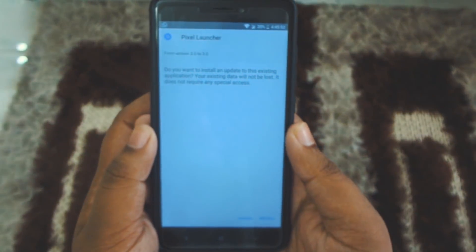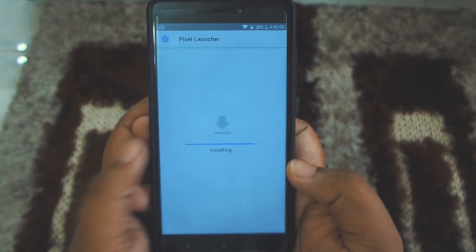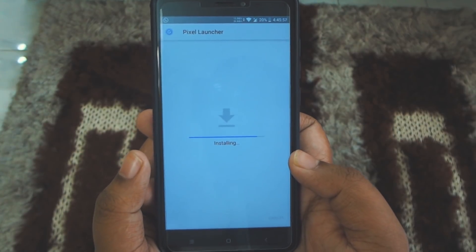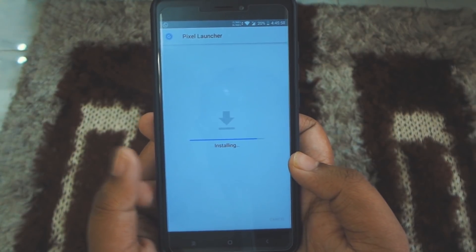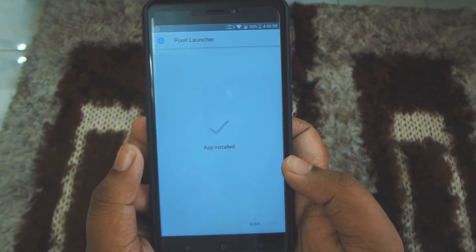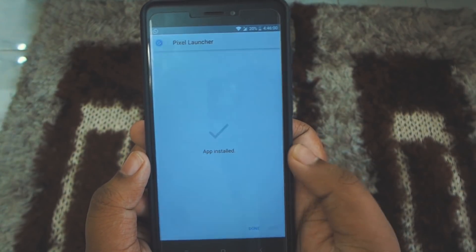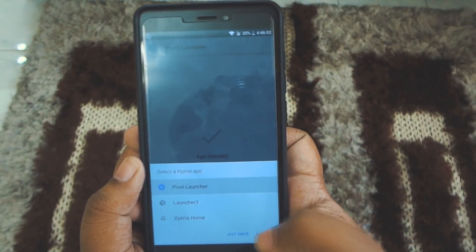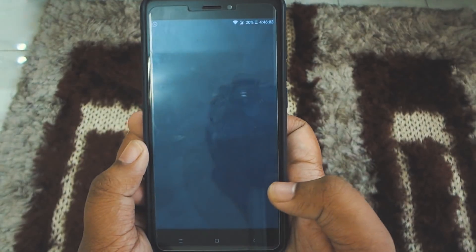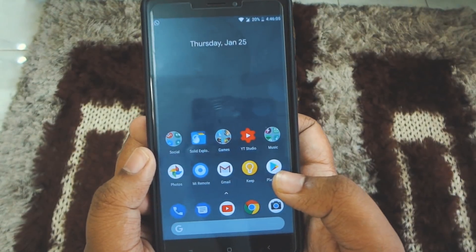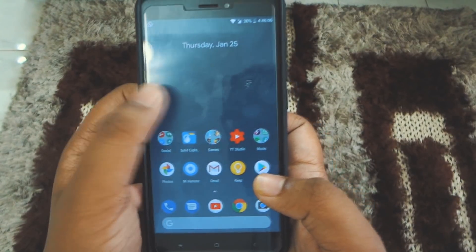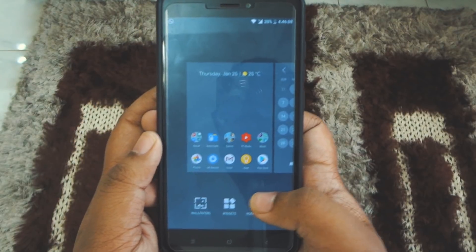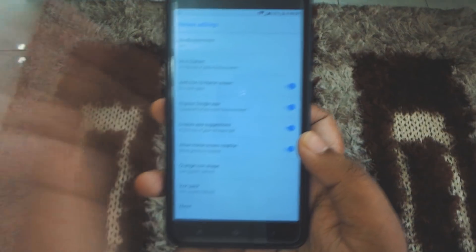First of all, download this APK file and after that install it. If it asks for any unknown sources permission, just make sure you have enabled unknown sources. After installing, set it up as your default launcher — it will work on Lollipop and higher.